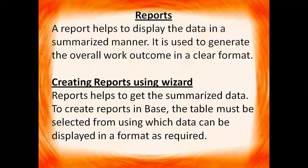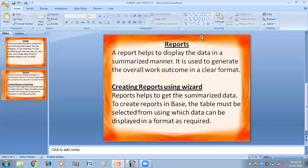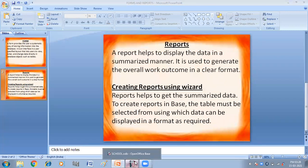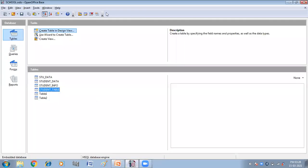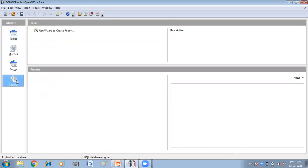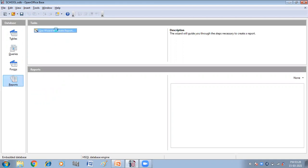So let us do it practically. So here I am going to click on the report option. So here we have use wizard to create report. Click on this.